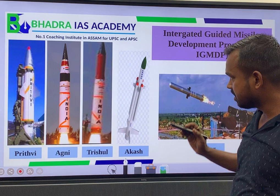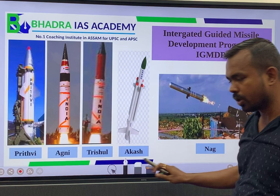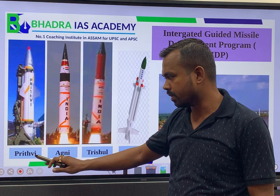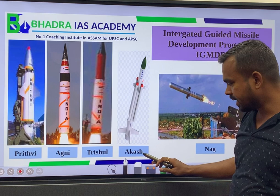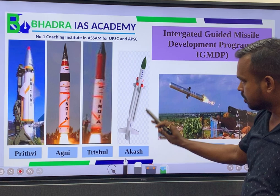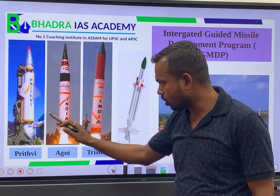Under this program, Prithvi was the first missile system to be developed, followed by the Agni missile system, Trishul, and the Akash missile system. Naag is a special anti-tank missile — an air-to-surface missile system. The rest are normal ballistic missile systems.